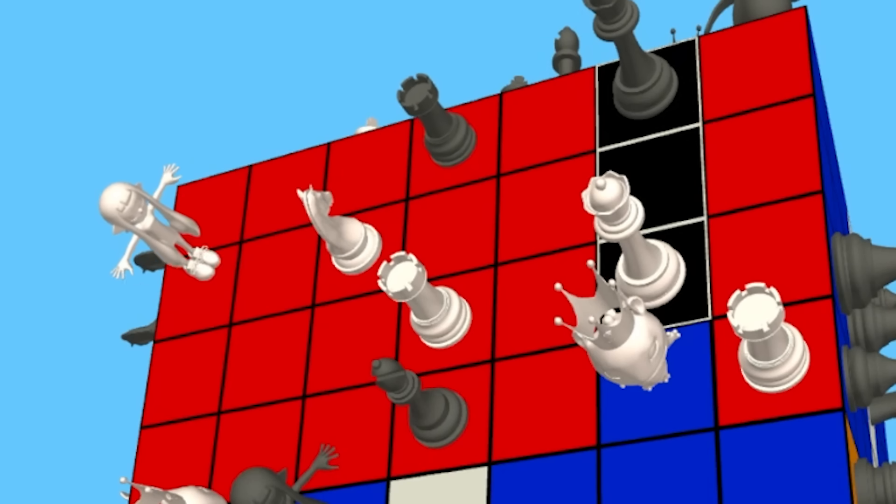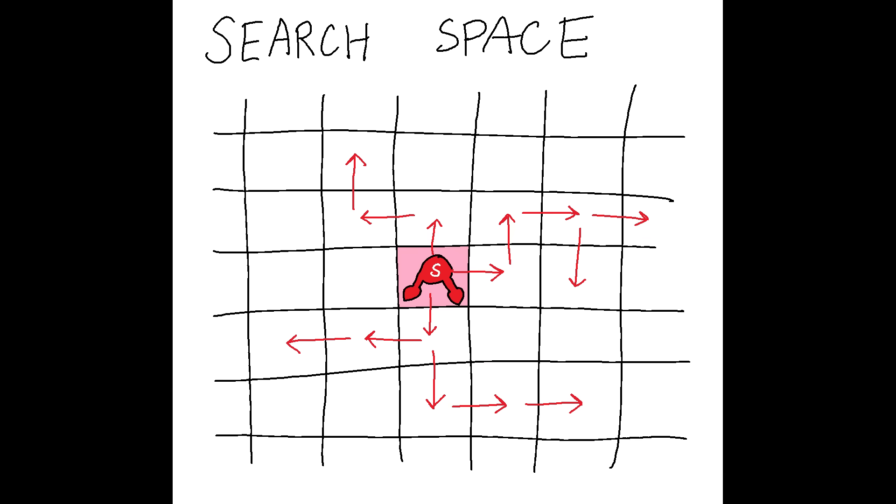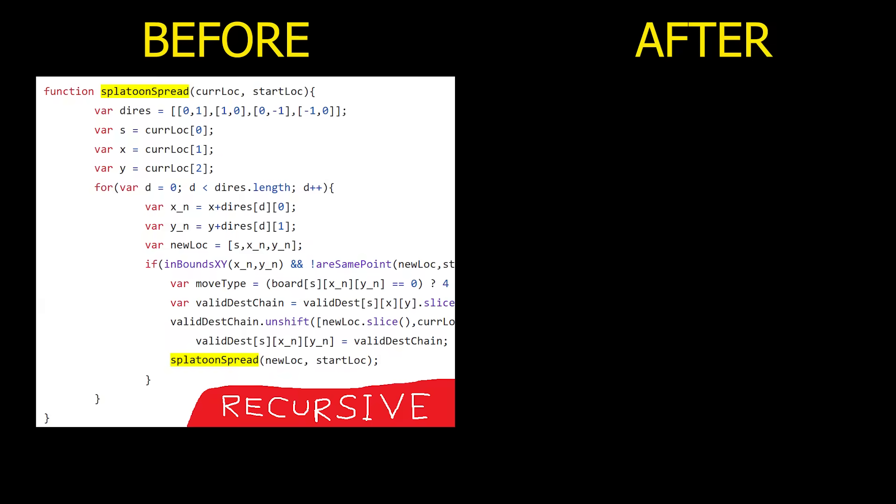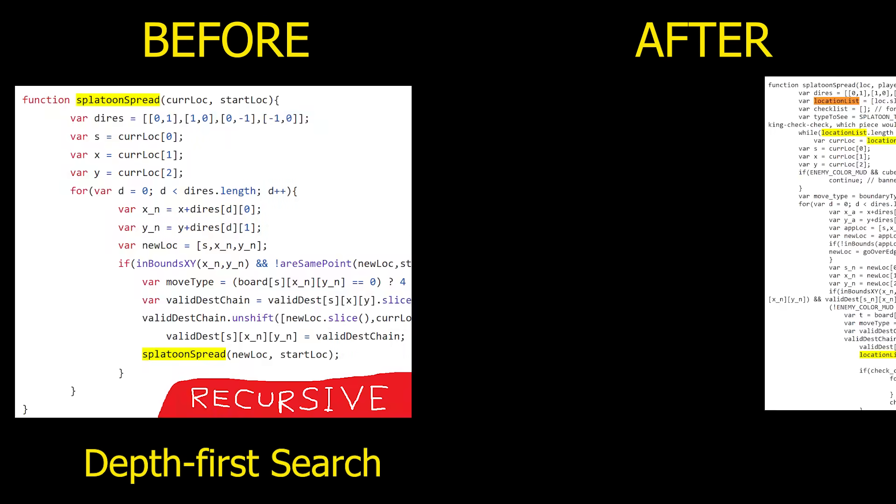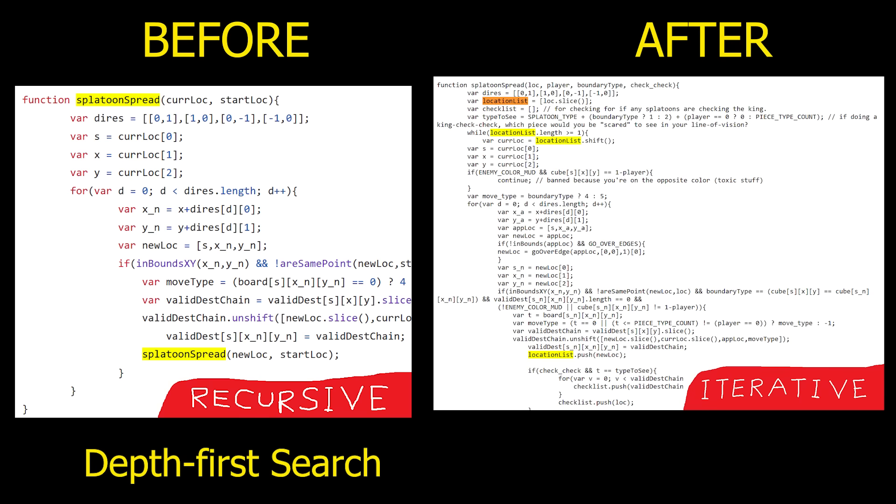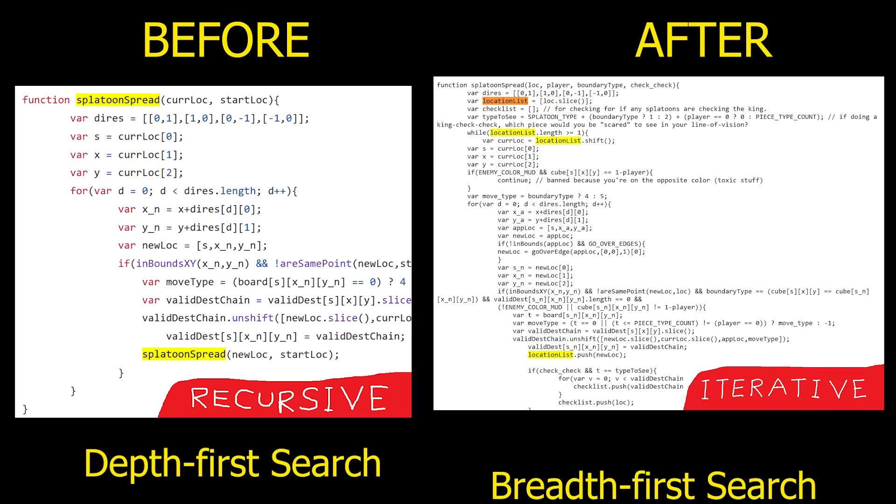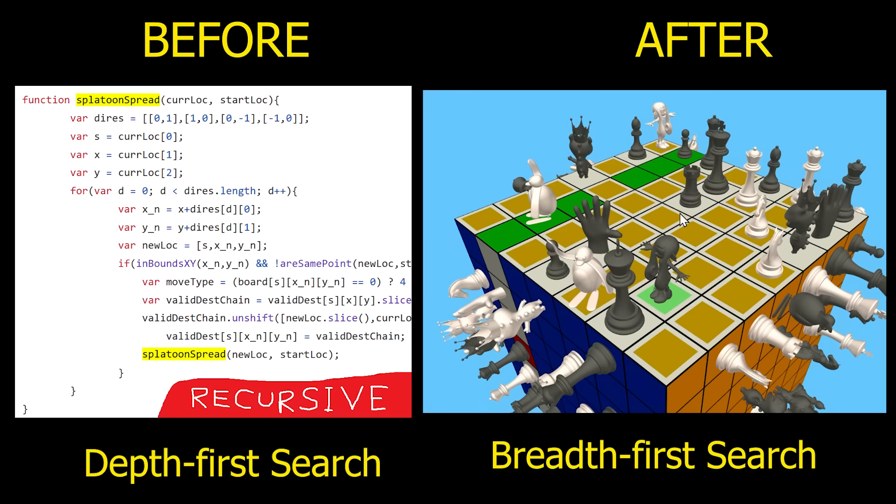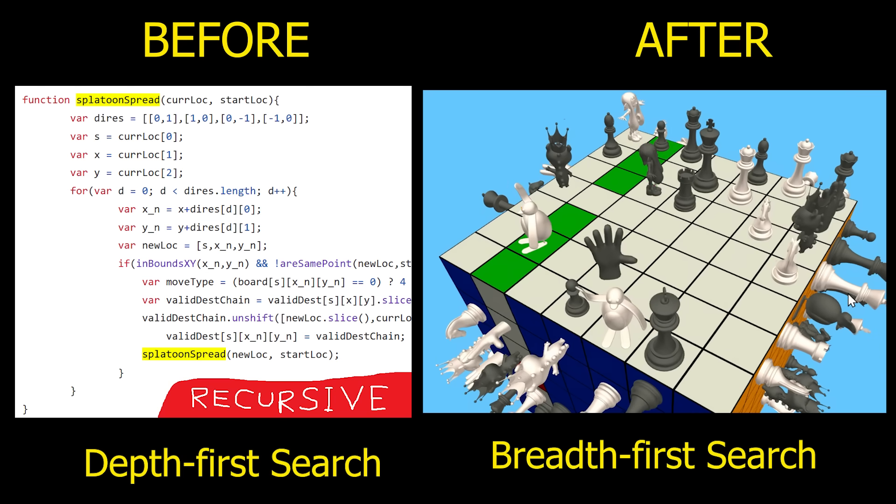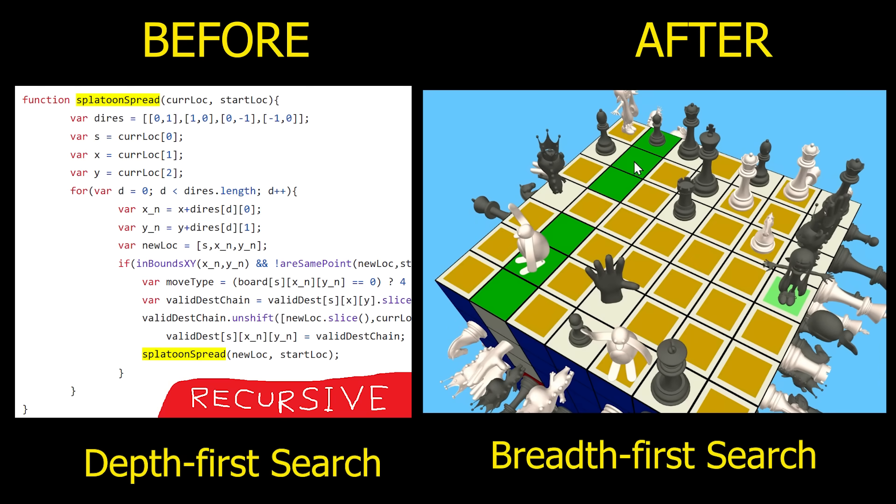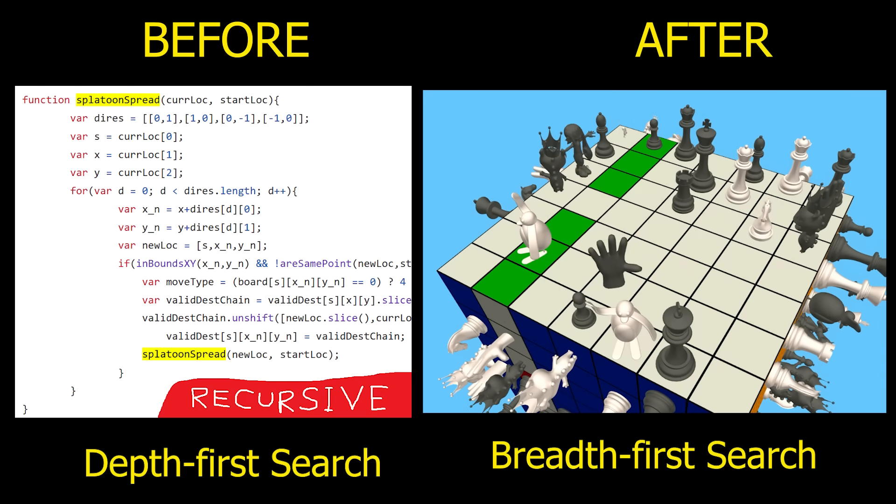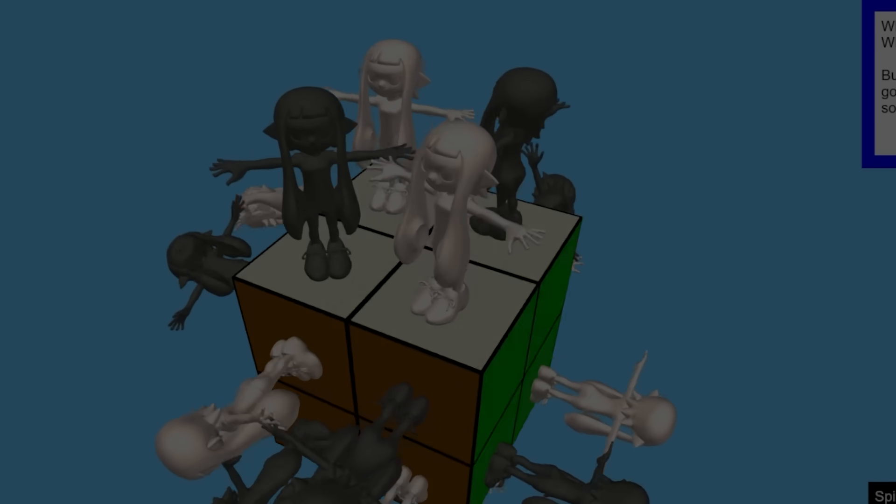And so the splatoon's new stealth kill is my way of balancing out that issue. By the way, I also changed the way that splatoons search the move space from recursive, which results in depth-first search, and humorously long journeys, to iterative, with a first-in, first-out queue. And that results in a breadth-first search that guarantees splatoons pick one of the shortest journeys. I figured this is supposed to be a computer science channel after all, so here's some CS for you.